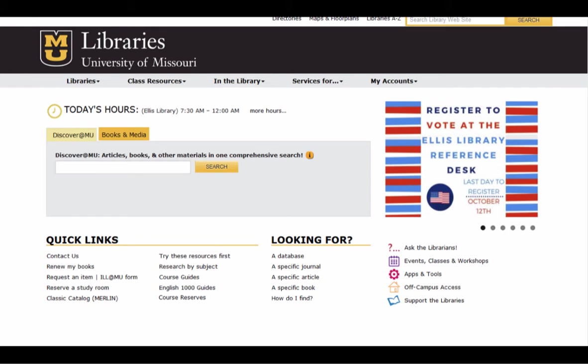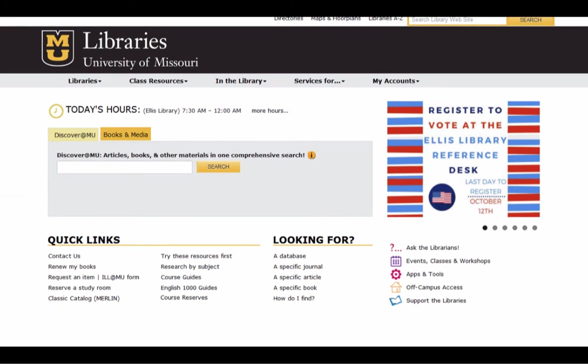Unfortunately, the option of selecting multiple citations will not work in Discover at MU. You will have to pull them up individually to grab the citation in PDF one at a time. You can, however, select multiple citations if you're only searching one database at a time.